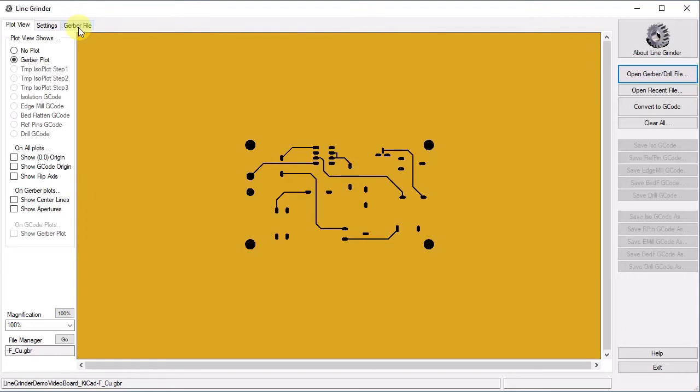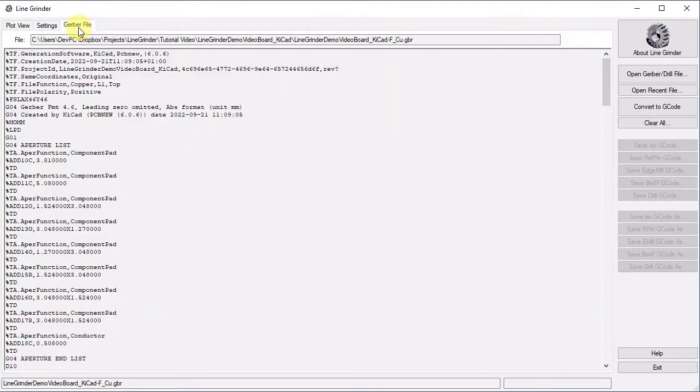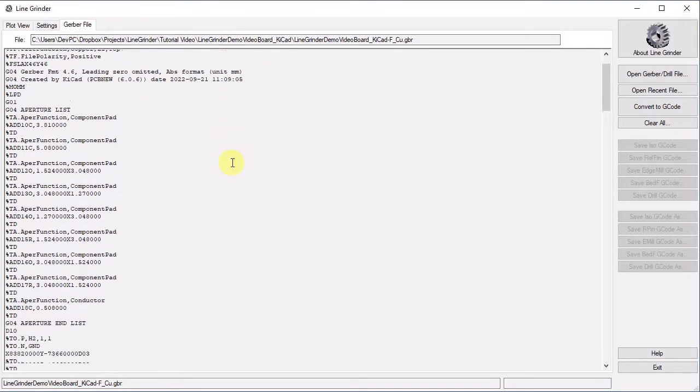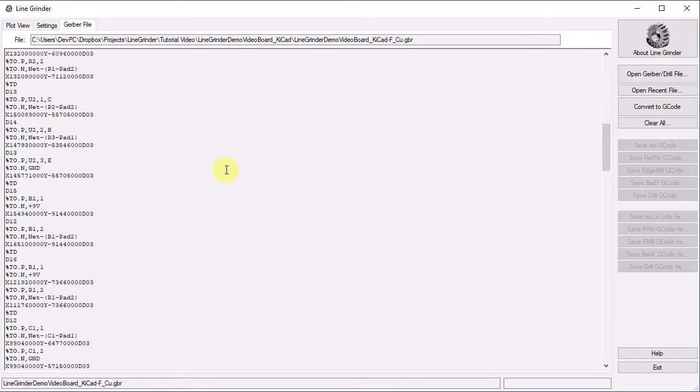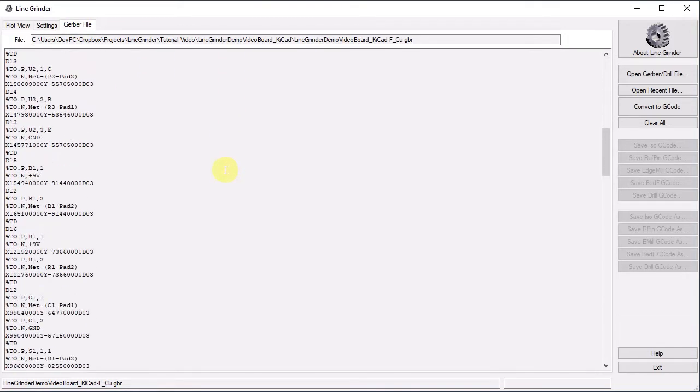This tab contains the complete Gerber code, you can inspect it if you wish. There is nothing for you to do here, there are no actions to take on this tab, it is for information only. Let's return to the plot view tab.